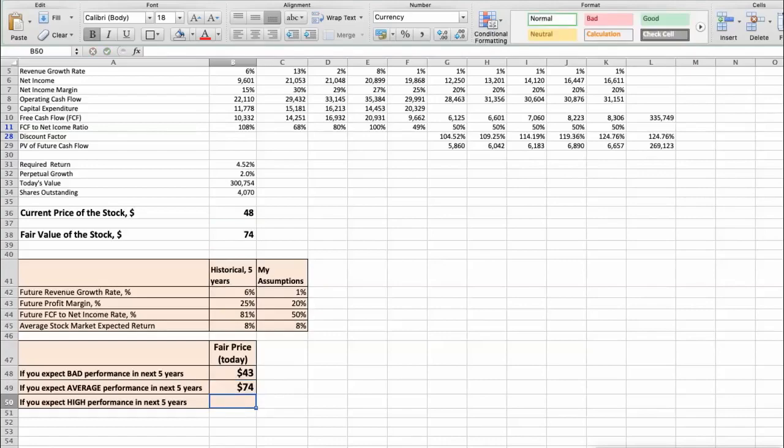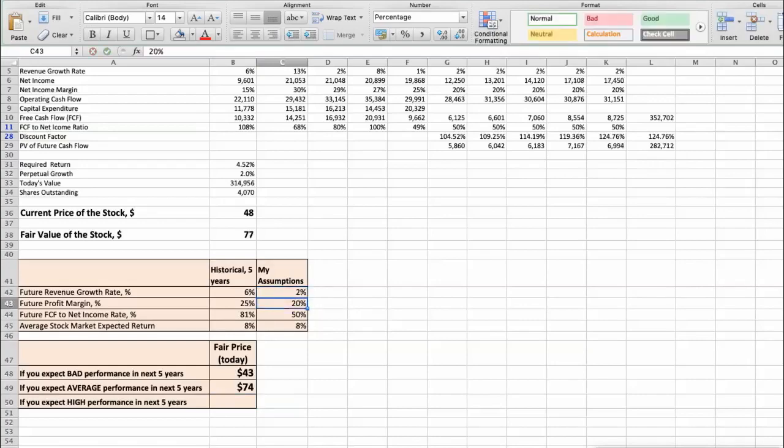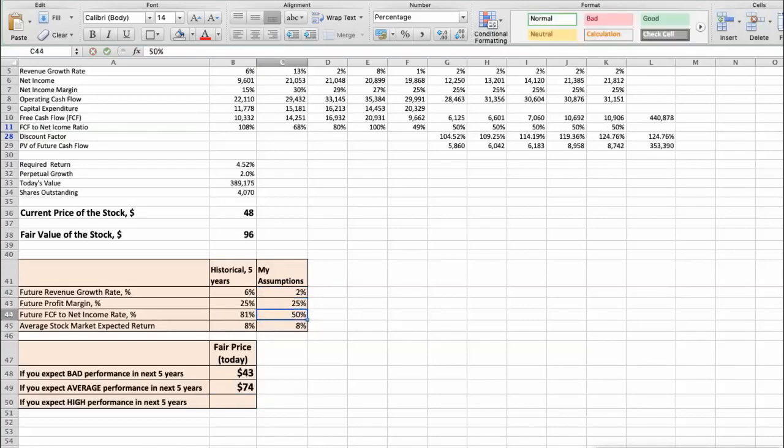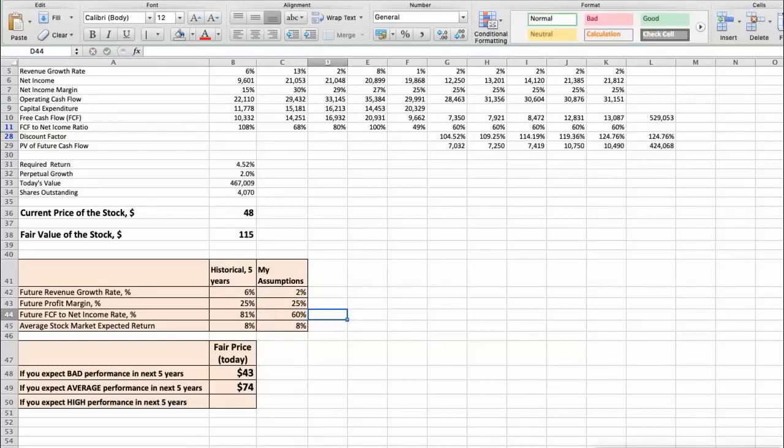The third scenario: Intel will have high performance in next 5 years. Future revenue growth rate would be high, 2%. Future profit margin would be high, 25%. Future free cash flow to net income rate would be high, 60%. In this case, the fair value of the stock today would be $115.